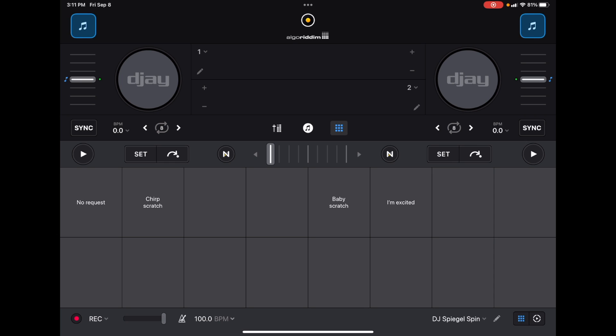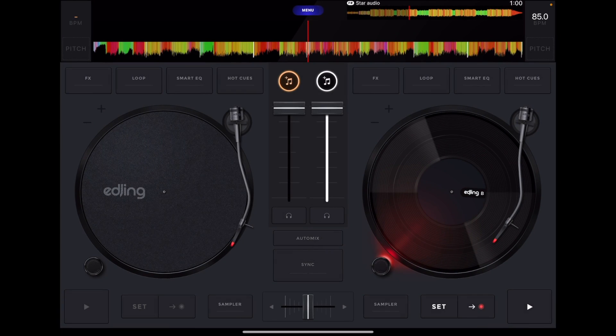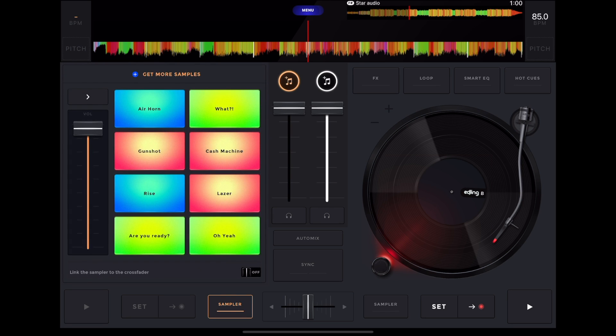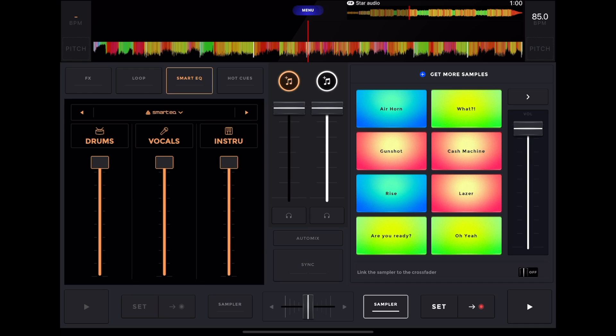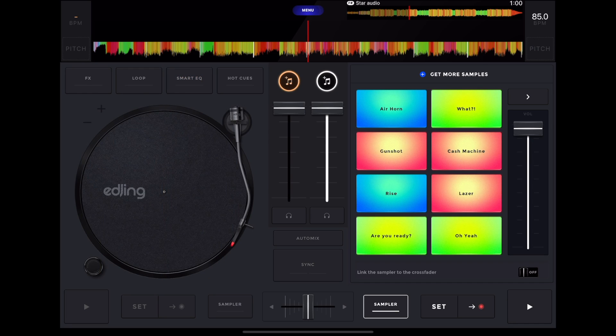But the difference with E DJ Mix is you could have the sampler on the left side or on the right side and still get to see the whole other side of the deck. So you could still see the jog wheel, still see what's going on. You could have your EQs open. So it's a really cool feature.